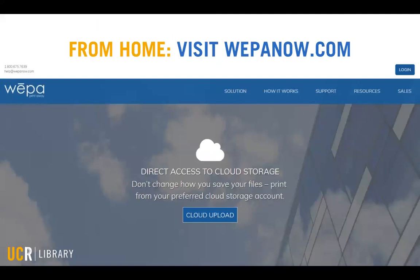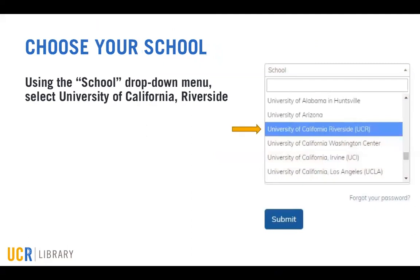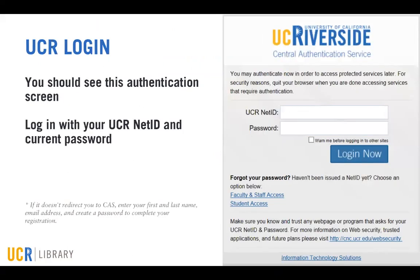You can also set up an account from home. To do that, first go to WEPAnow.com, then click on the blue login button in the upper right-hand corner. Next, you'll choose University of California Riverside from the drop-down menu labeled school. Once you select UC Riverside, the browser should automatically redirect you to the Central Authentication Service or CAS screen, where you'll log in with your UCR net ID and current password.